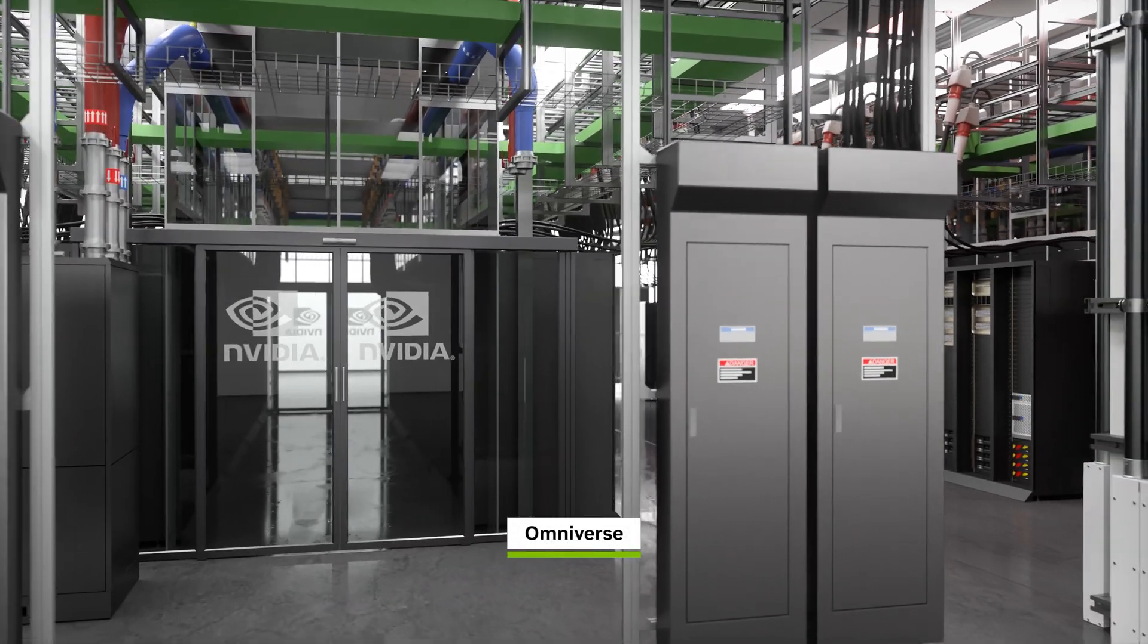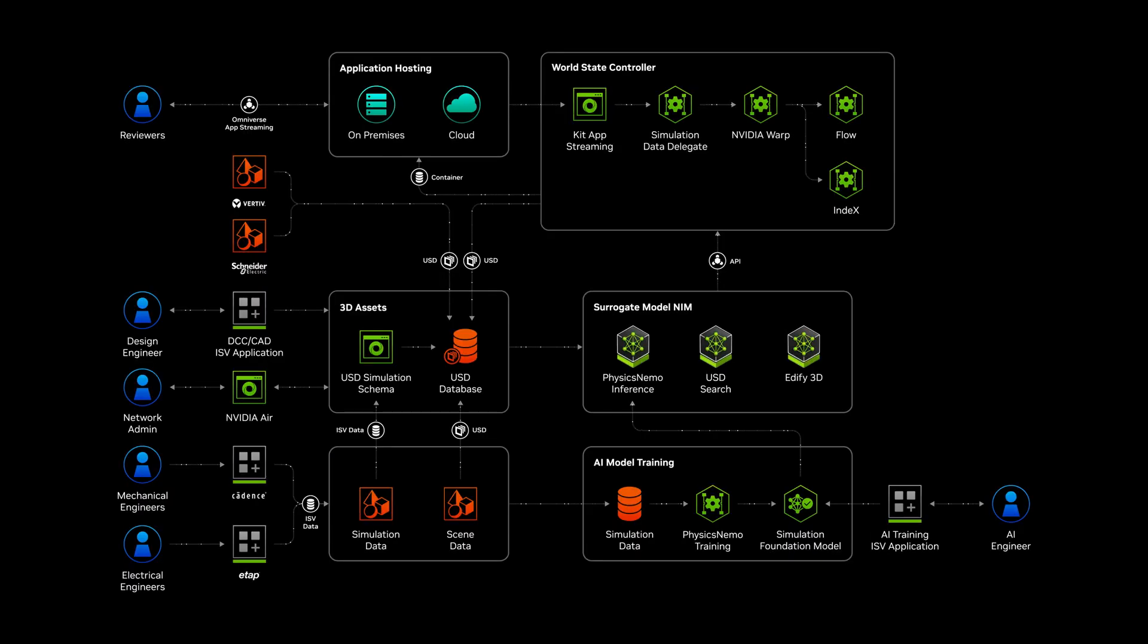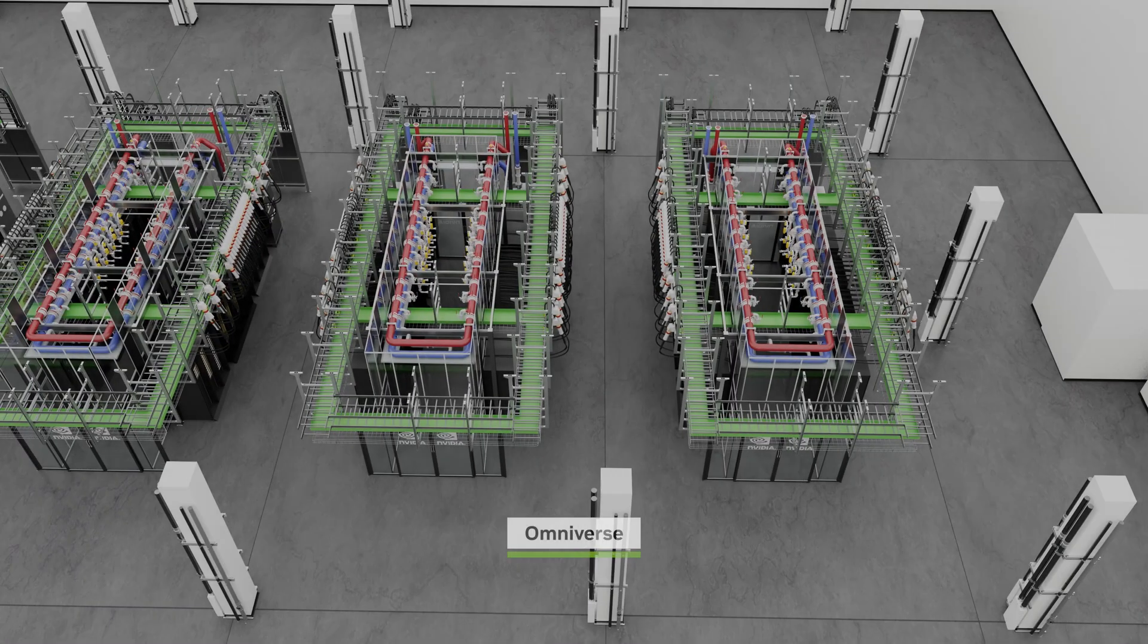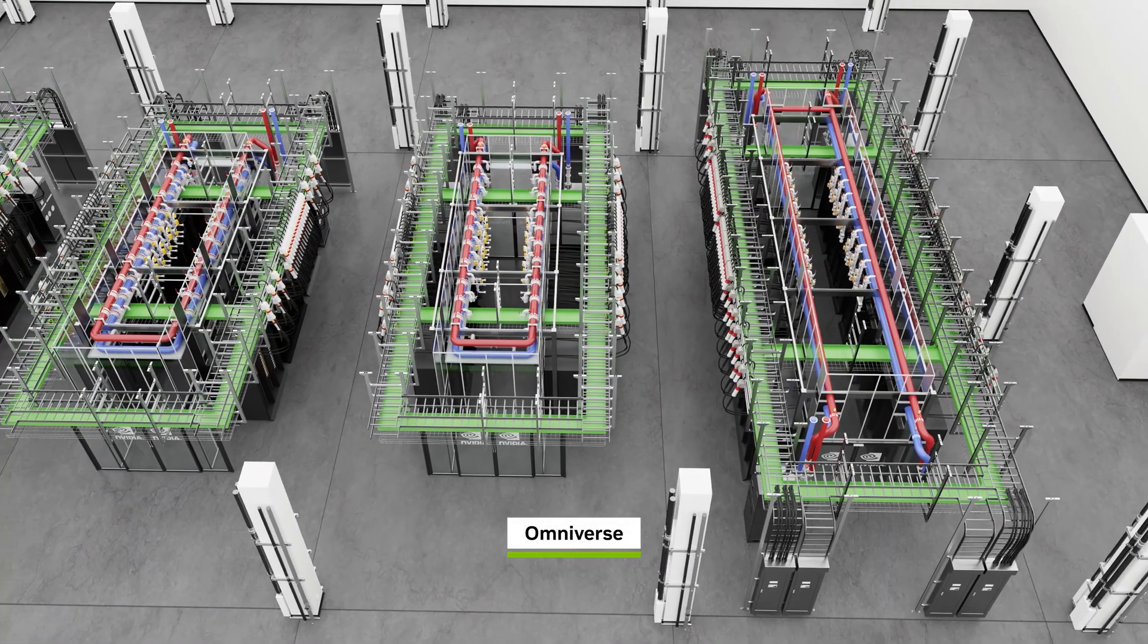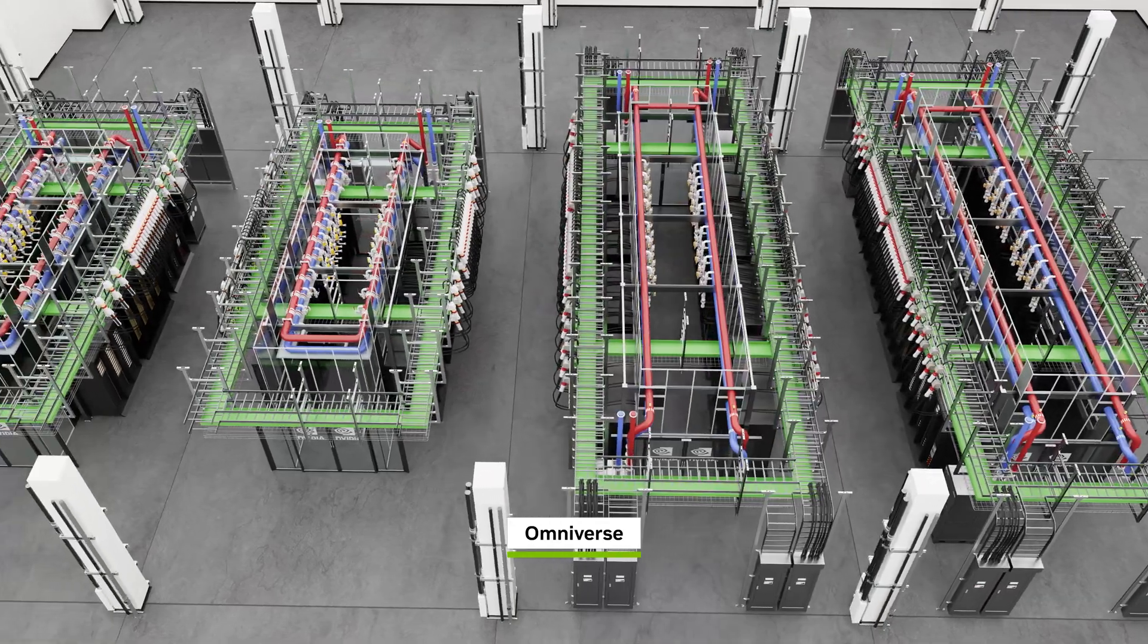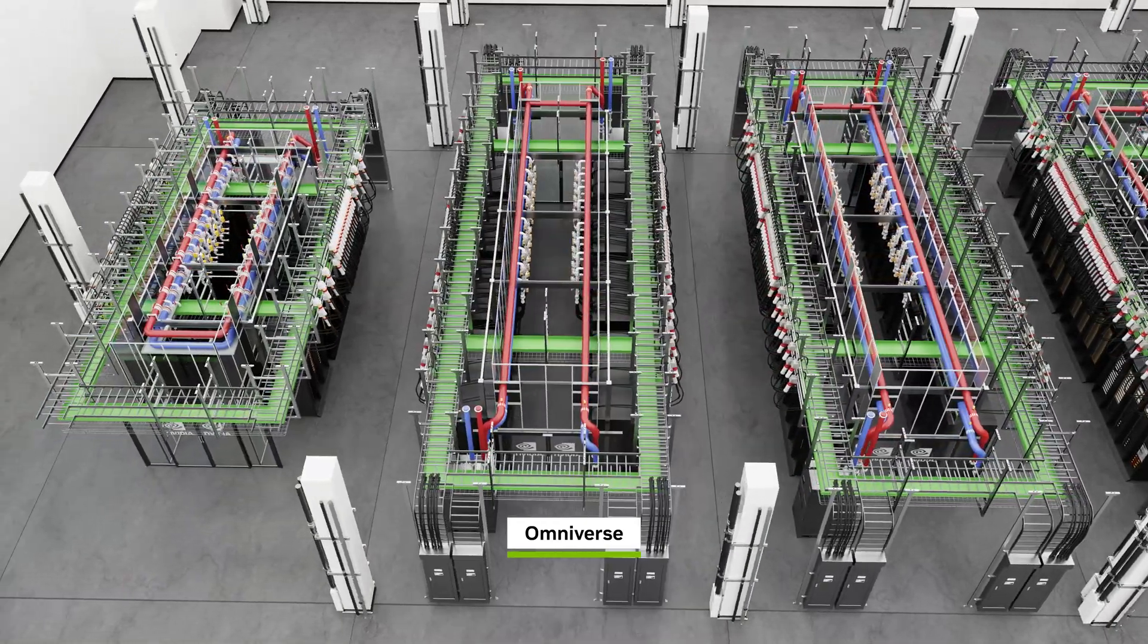This work is traditionally done in silos. The Omniverse Blueprint lets our engineering teams work in parallel and collaboratively, letting us explore various configurations to maximizing TCO and power usage effectiveness.